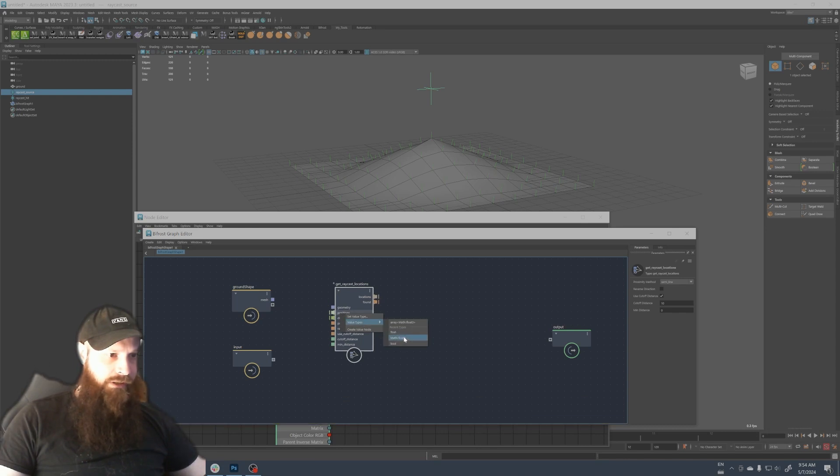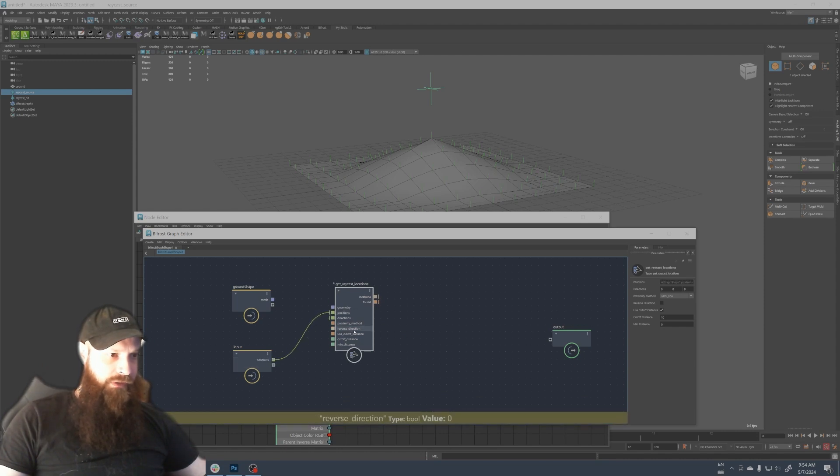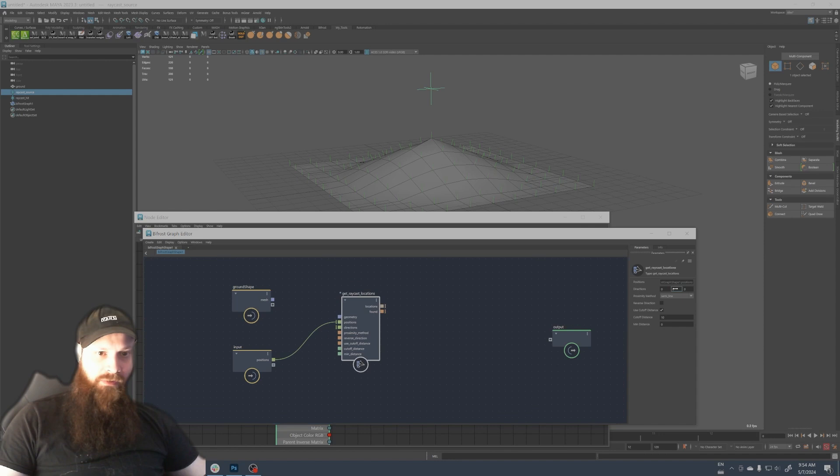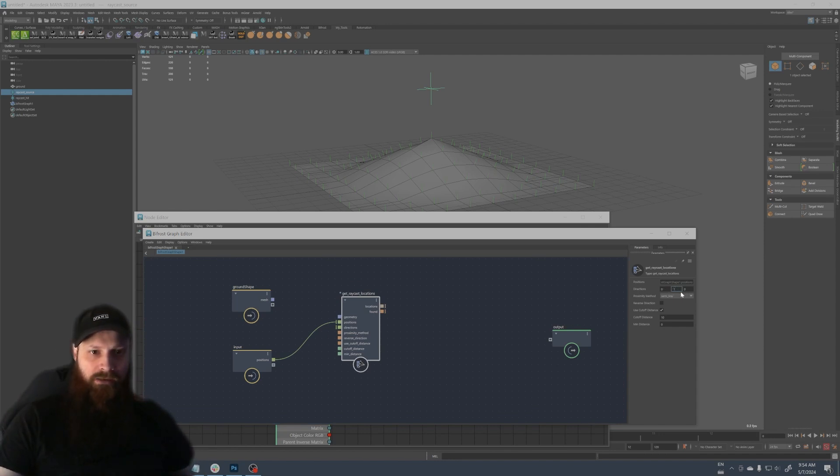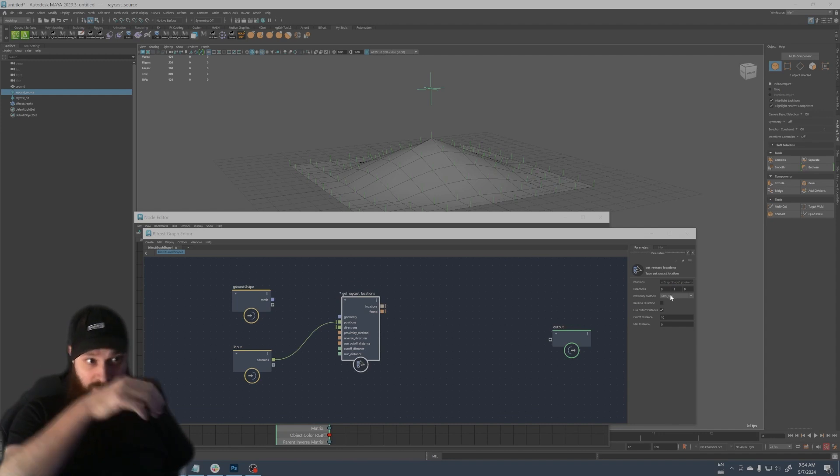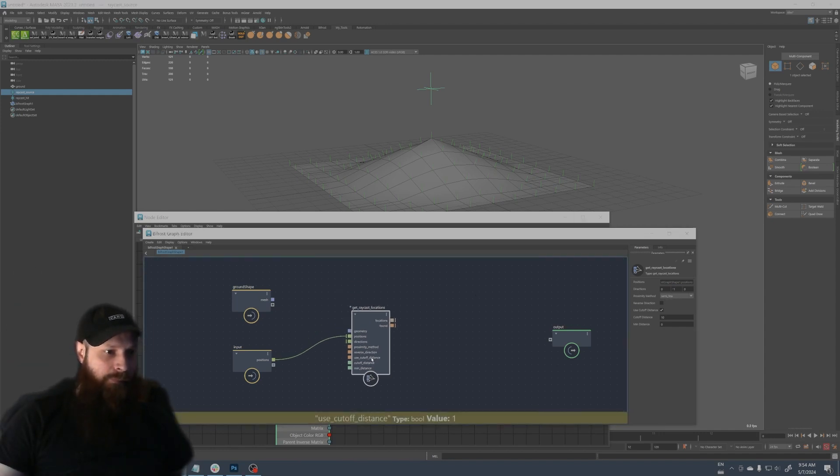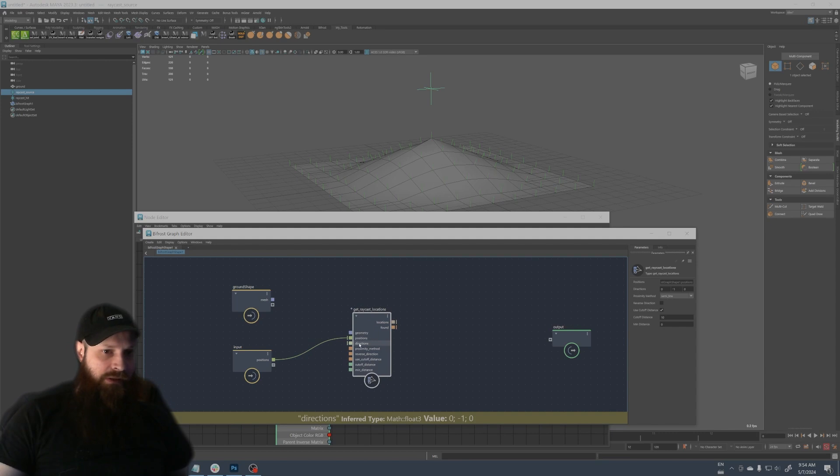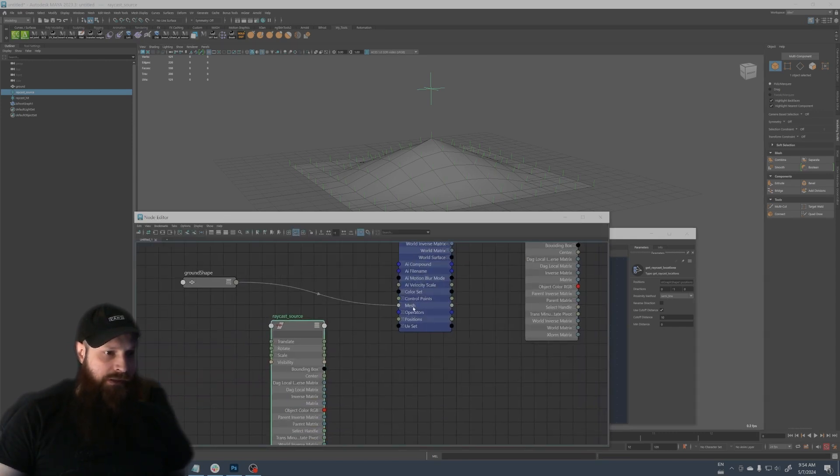To do that first we have to create the raycast get raycast location and we're gonna change it to map float tree here. Right click and value type map float tree and then I'm gonna put this in the input and the direction. Like we said before, we set negative one in the Y direction so it tracks to the ground.